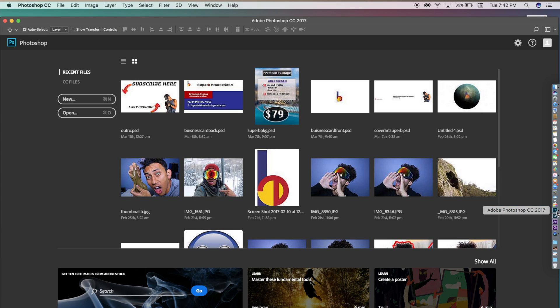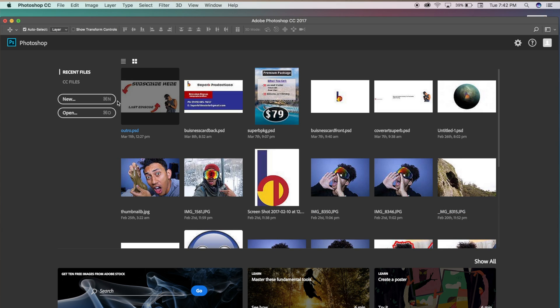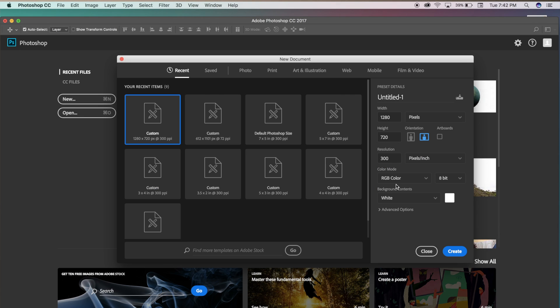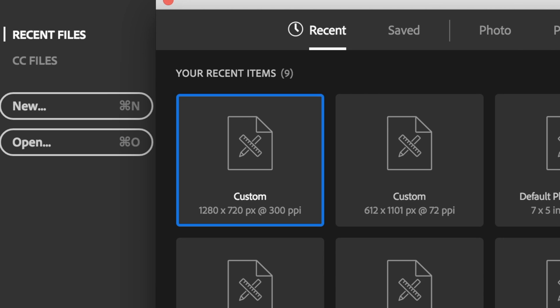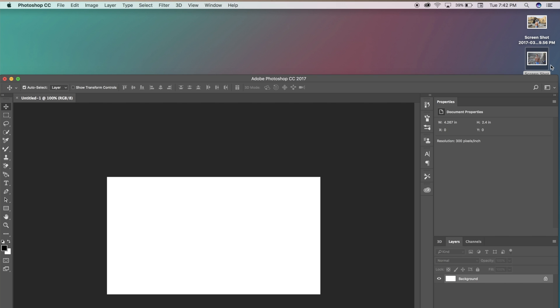First things first, we're going to be opening up Photoshop and pressing new project. It doesn't matter what size we're using just because this is a practice video, but if you guys want to use thumbnail specs it is 1280 by 720. So we're going to create this.